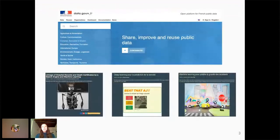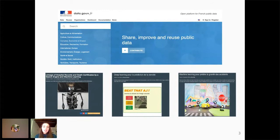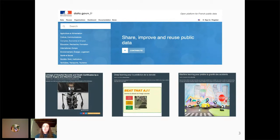How did this journey begin? I started working at Etalab while I was finishing my master. I was following a machine learning course, and naturally I wanted to do some applications myself. So I went on data.gouv.fr, which as I said is managed by Etalab, to look for some datasets to perform some machine learning tasks. And I was actually quite surprised by two things. The first was that there are thousands of datasets on the platform, but only a few were actually used for machine learning applications. Also, I realized that when you have such a large amount of data, sometimes you can get lost, and it can be hard to identify datasets that could really be used for machine learning tasks.